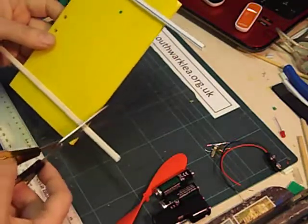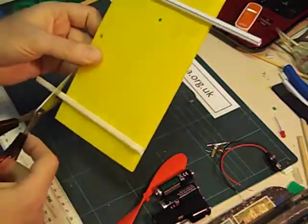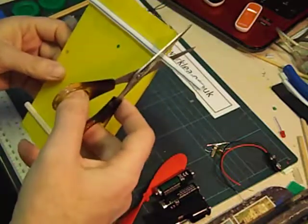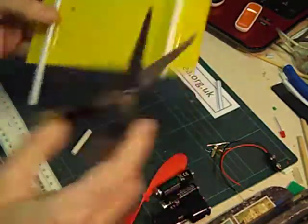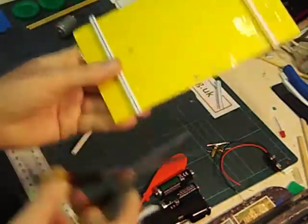Next thing I'm going to do is cut the straws back to leave a little bit sticking out at each side. That will stop the wheels from rubbing on the chassis.